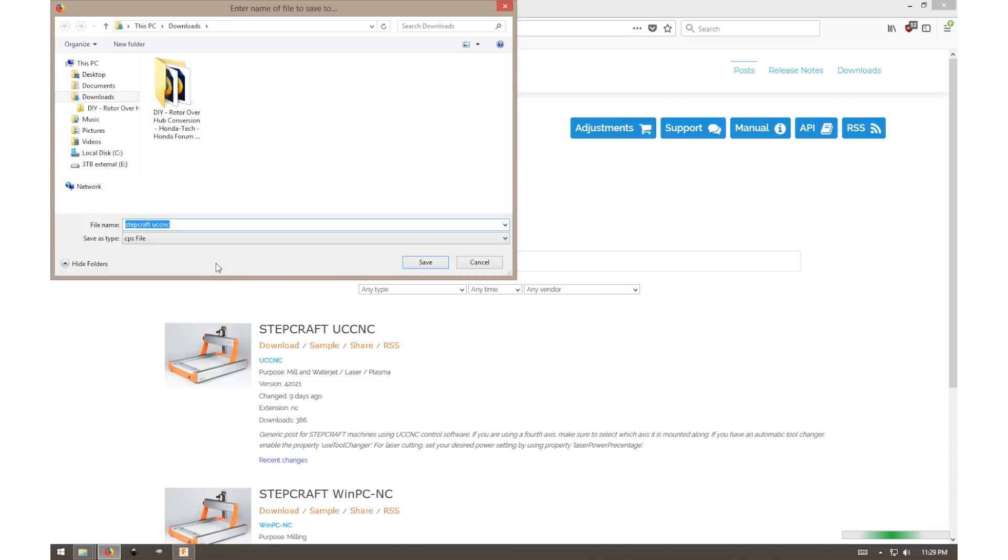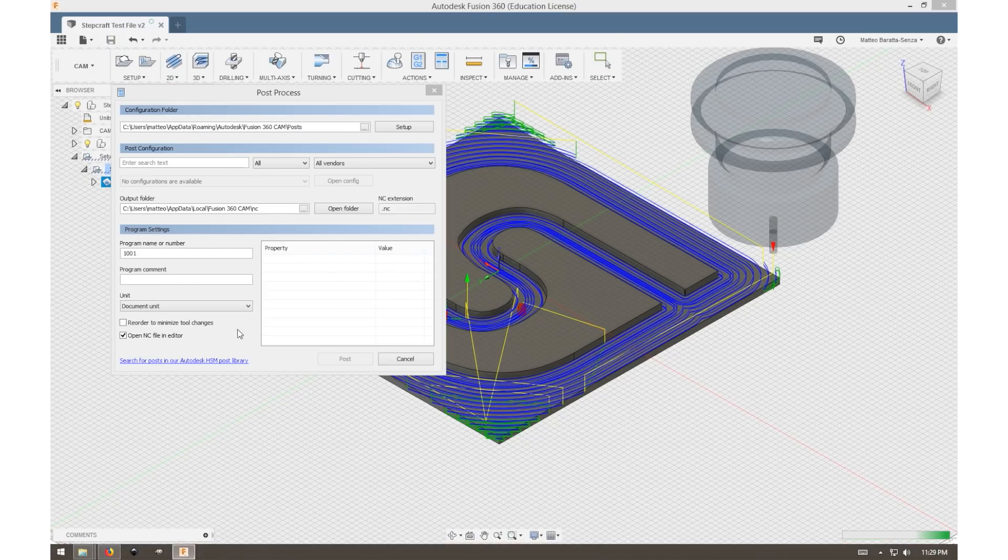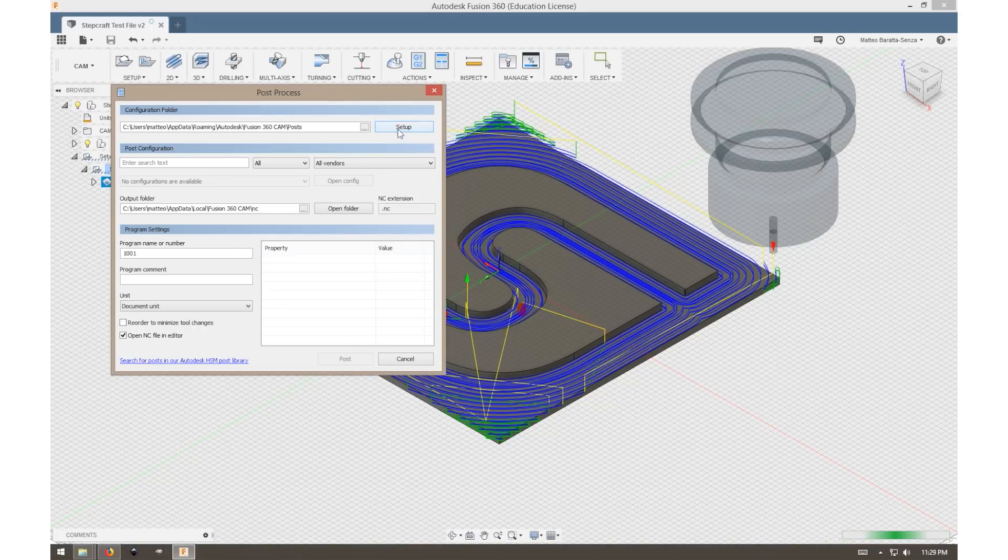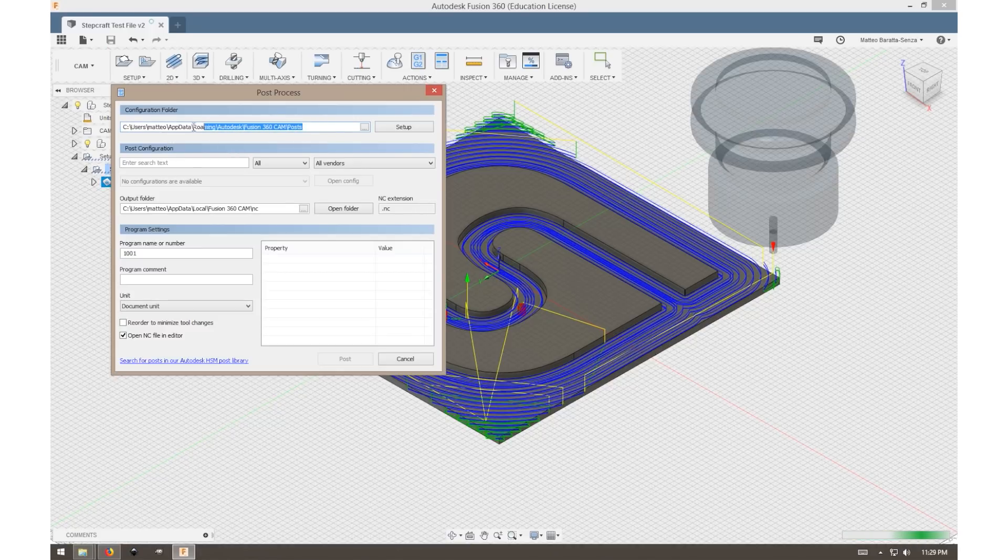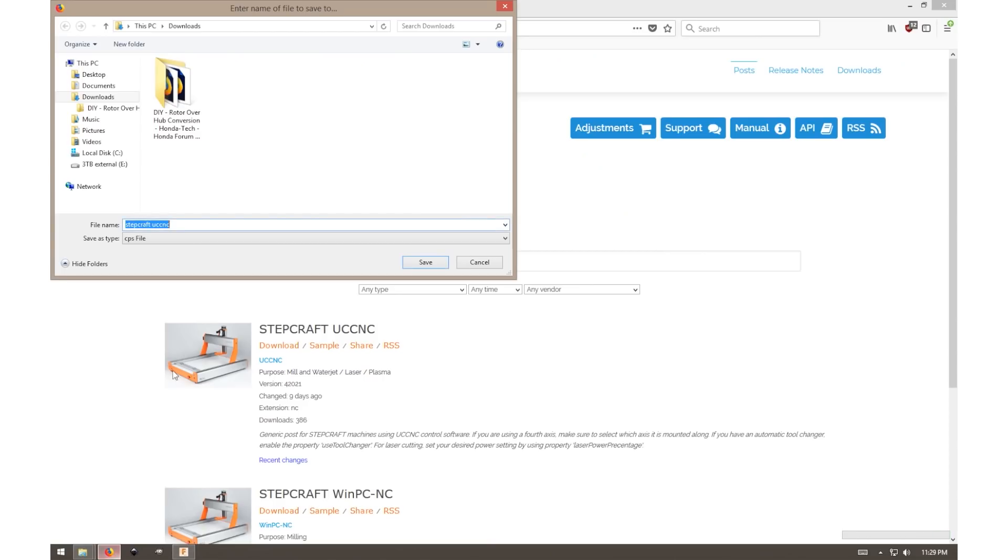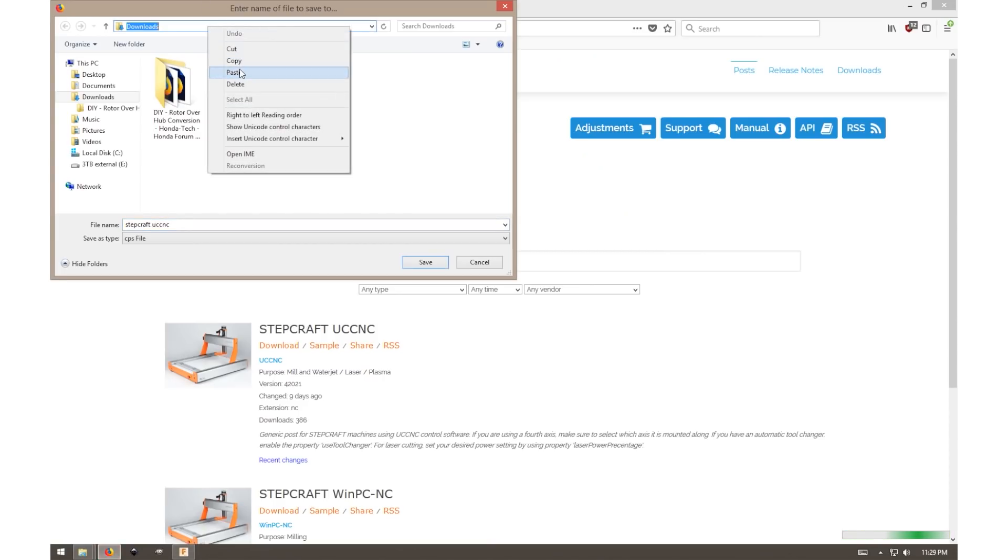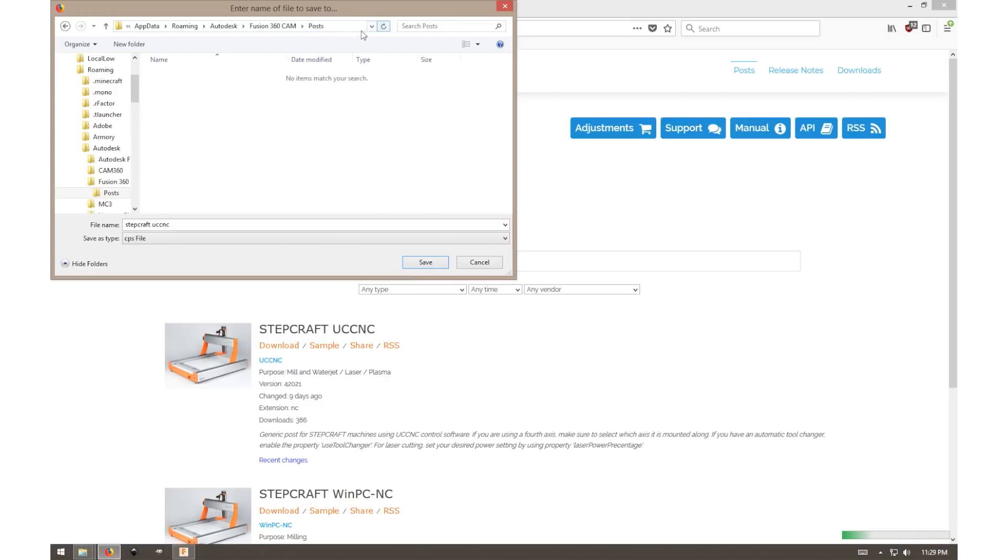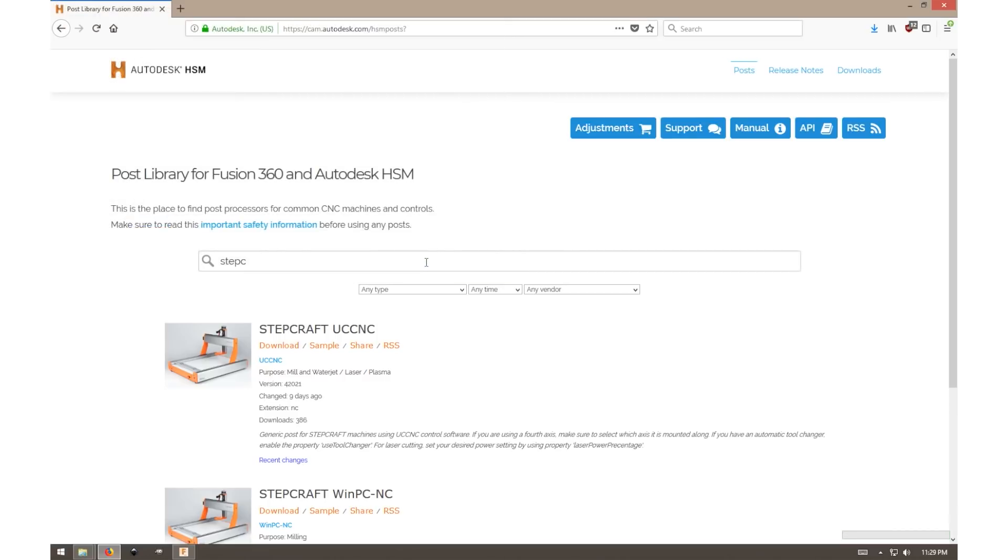This will save as a .cps file. Now to make this process a little bit simpler, we can go back to Fusion 360 and in our Post Process, we can select Setup and use a Personal Post Process. This will allow us to copy this file location and paste it into the download, allowing that .cps file to go directly into our Personal Post Processor folder.